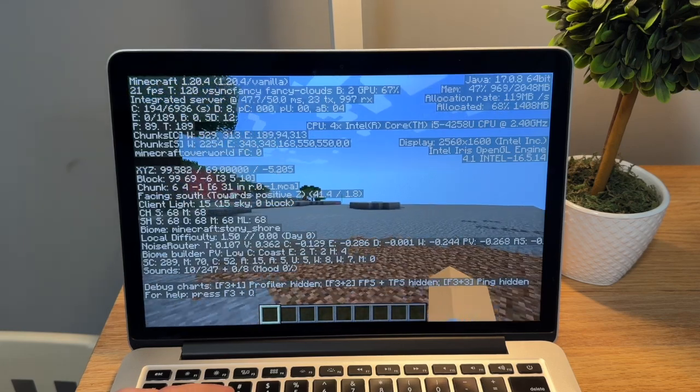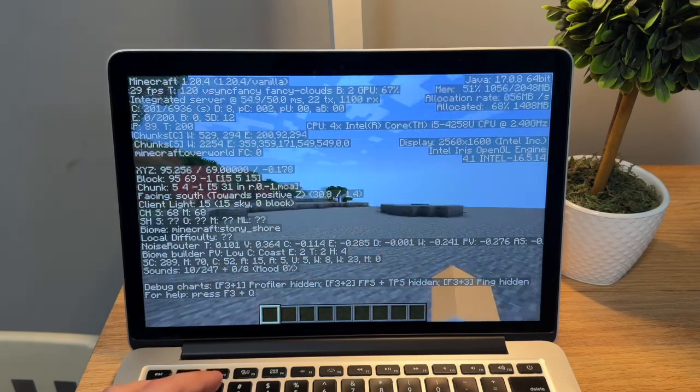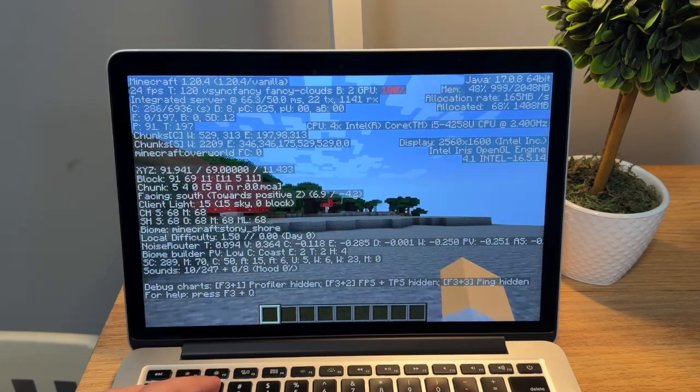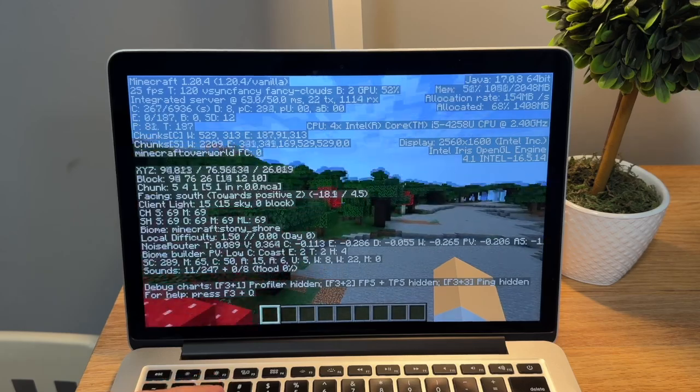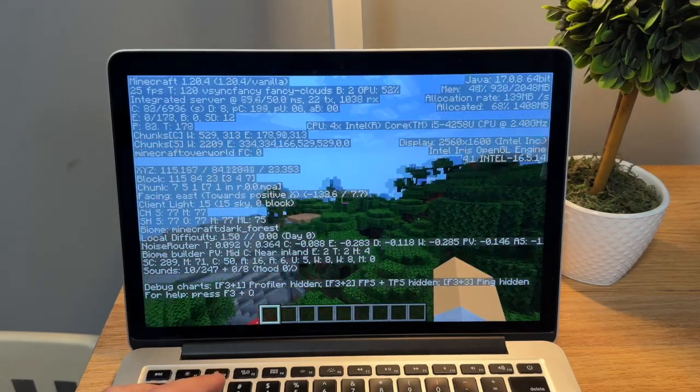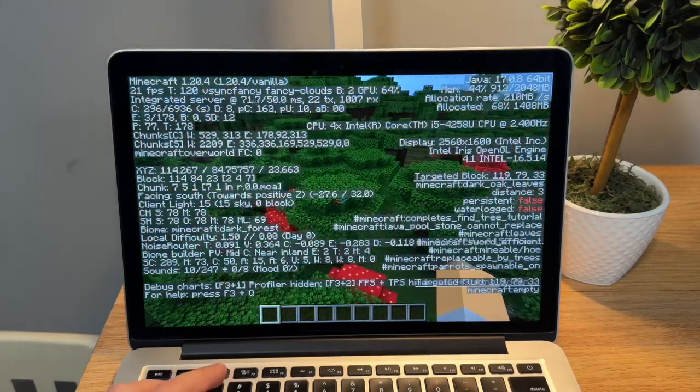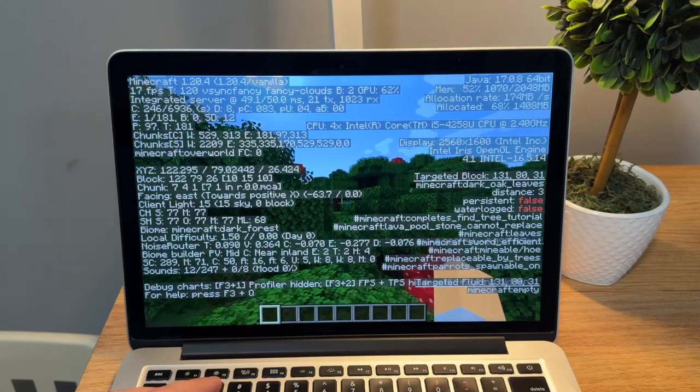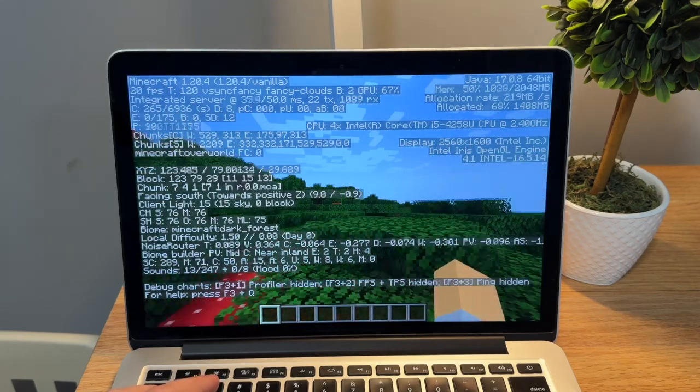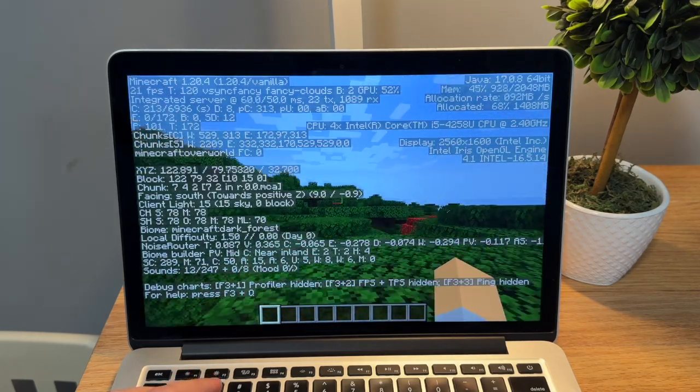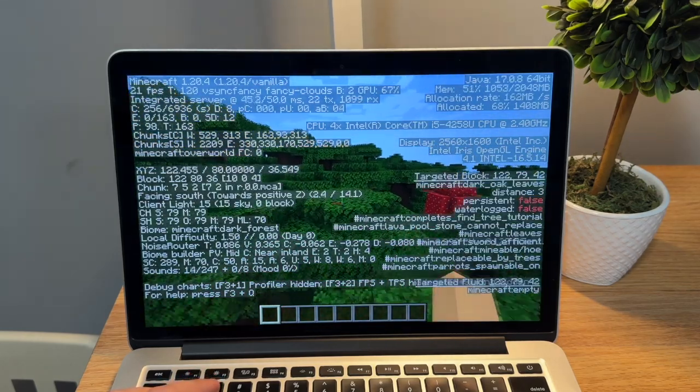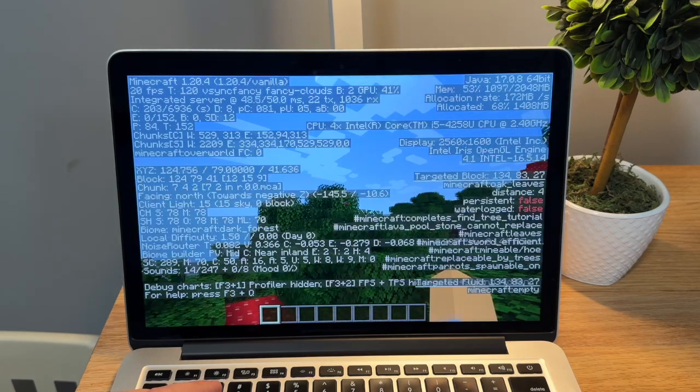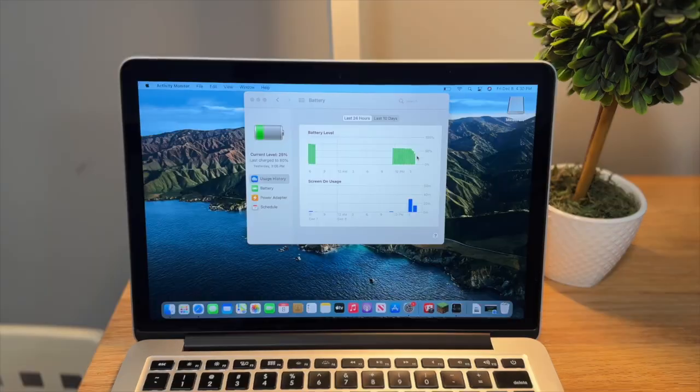And it did go up a little bit. Now we're at like 20 to 25. Oh, we're getting 30s there. But it's still not what I consider really playable, which is kind of disappointing because I know on the 2013 iMacs, Minecraft runs pretty decent.